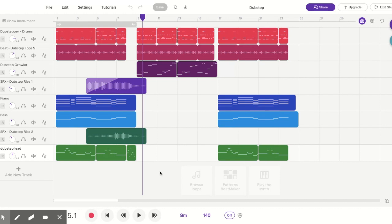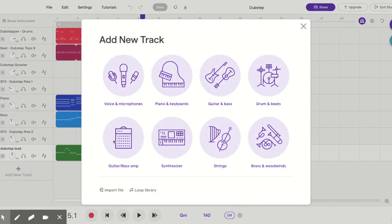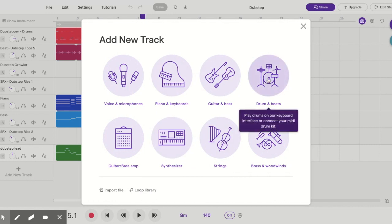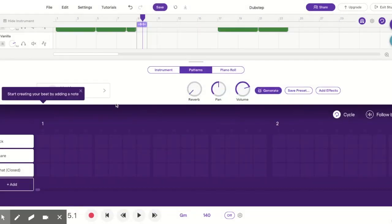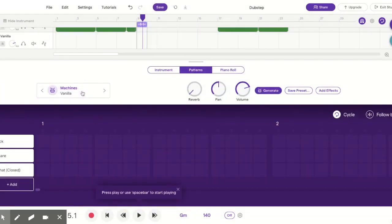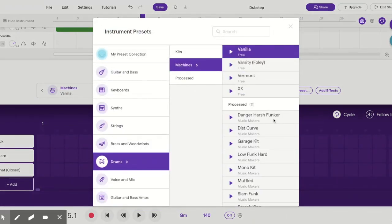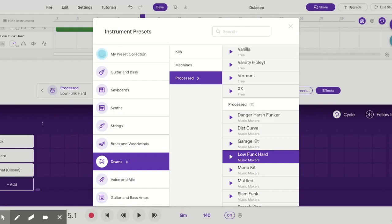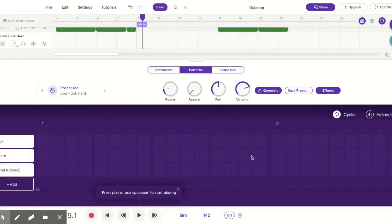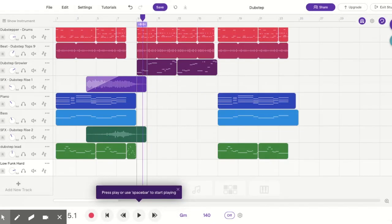The first thing we're going to do is click on Add a New Track, then click on Drums and Beats. I'm going to click where it says Machines Vanilla and pick something that's not so vanilla — we're going to pick something cool. Let's do Low Funk Hard.